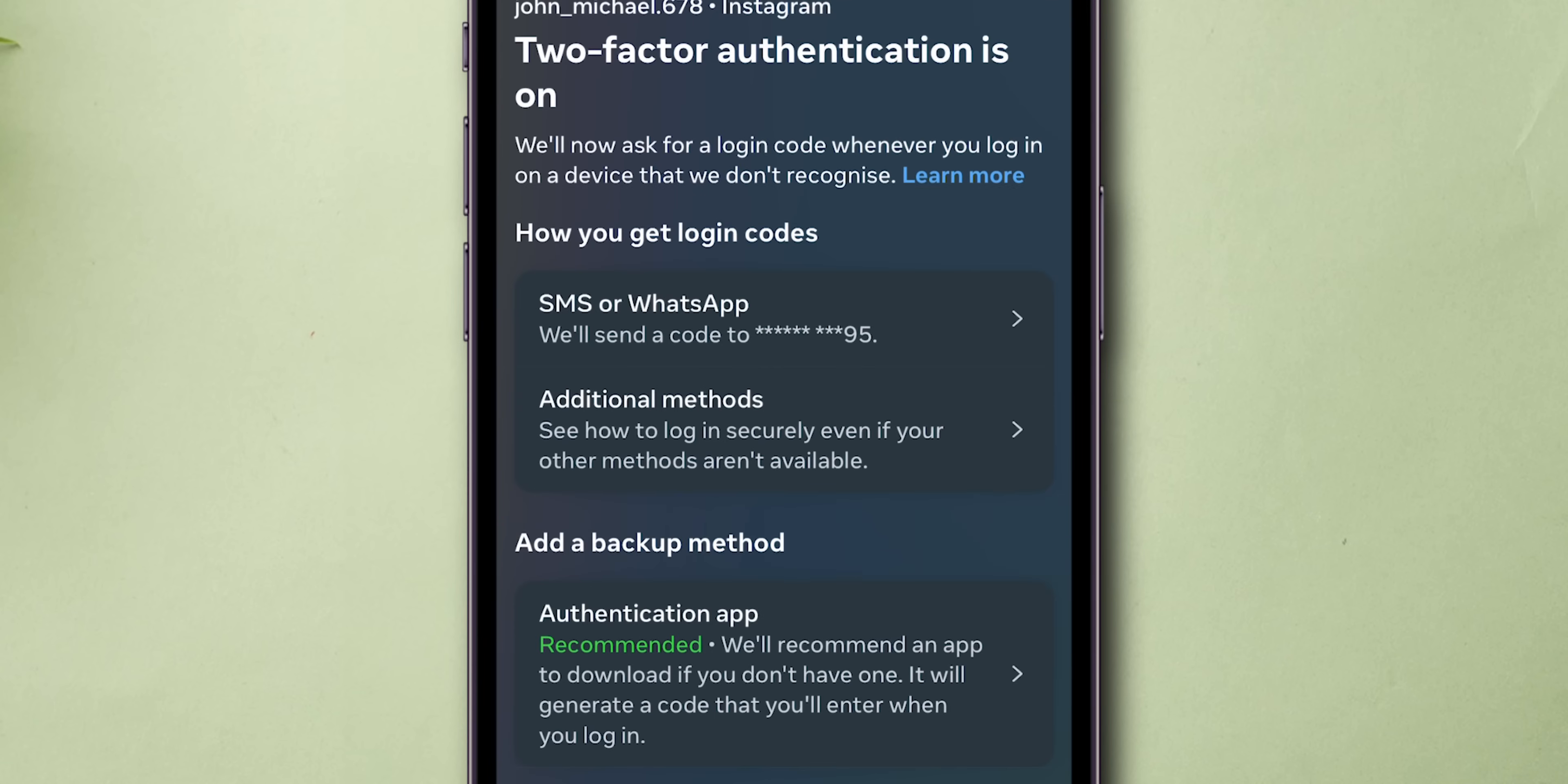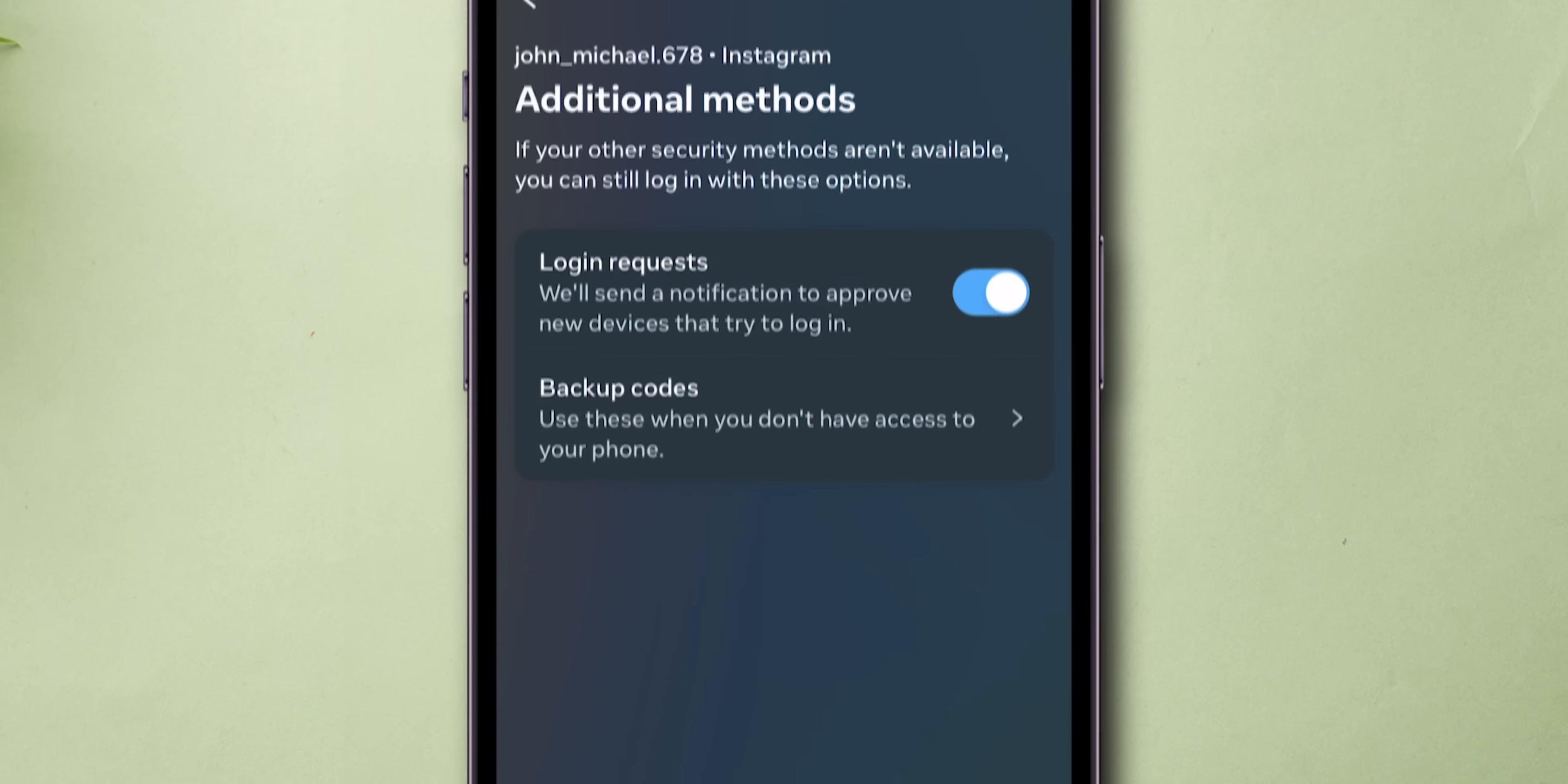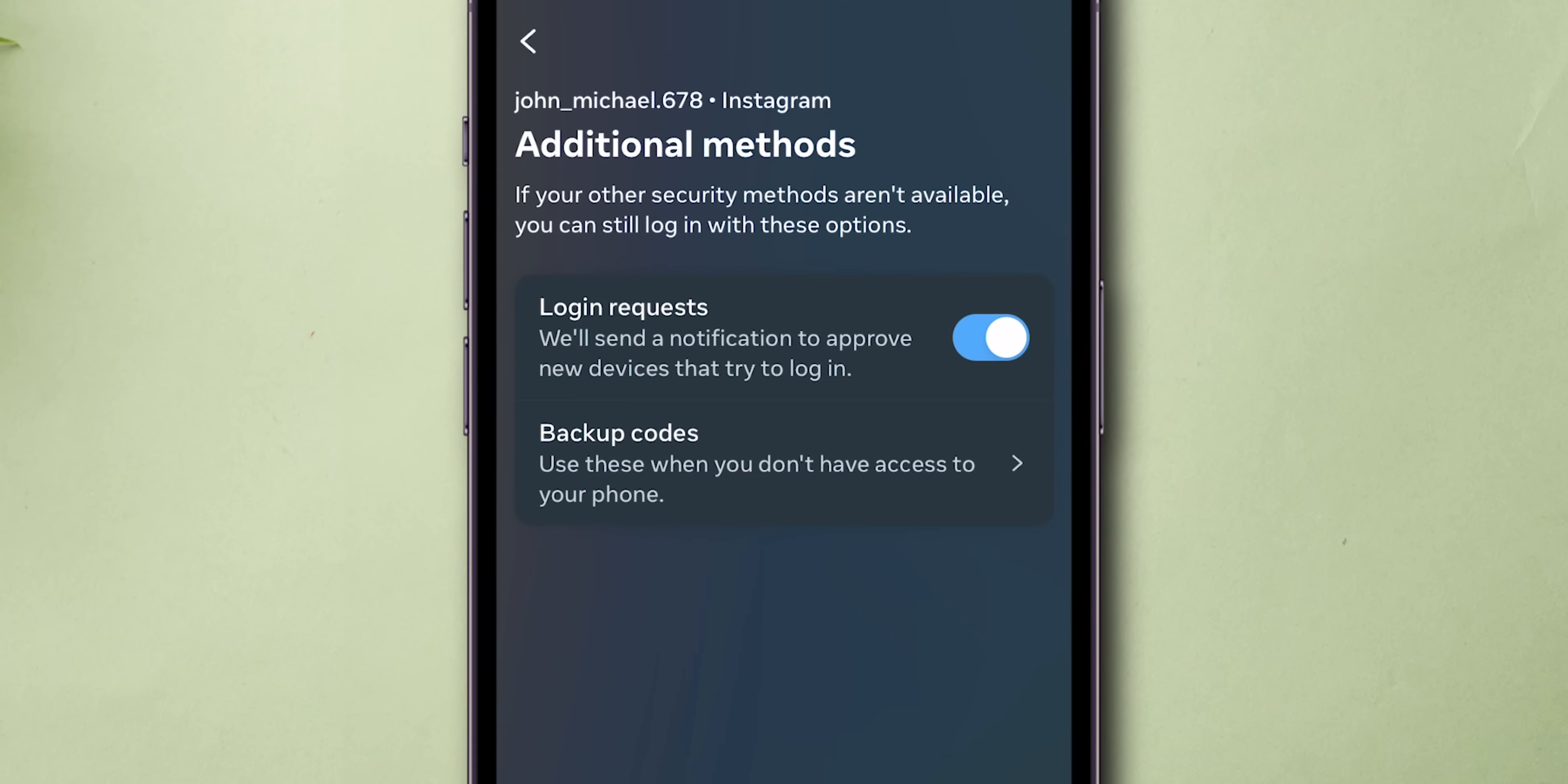In the pop-up menu, look for the option Additional Methods and click on it. Here, look for the option named Backup Codes and click on it.